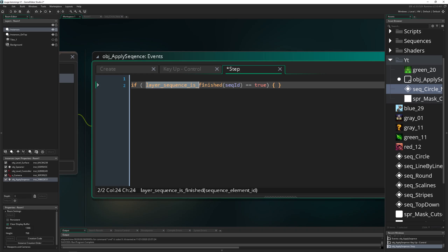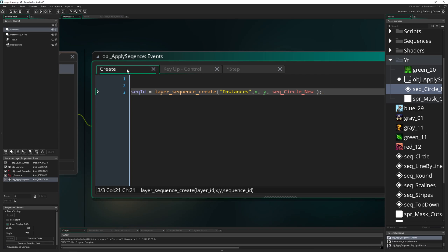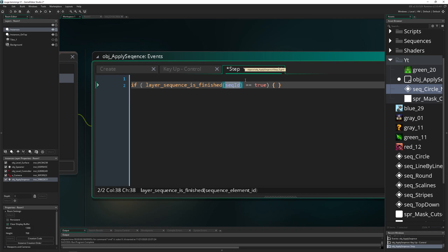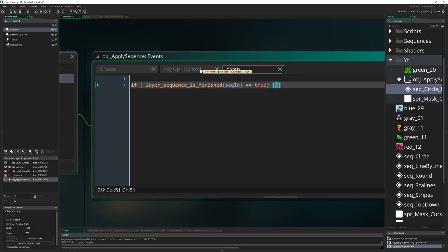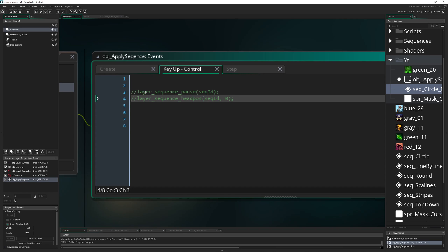So you say layer sequence is finished. This thing needs an input, so the ID of the sequence which we just created. And then in a step event, it will check, are you true? Are you true now? Are you true now? And then if it is, do something and you can heal or shoot or whatever. So here, one little interesting thing. I'm not going to show it because this is quite specific.